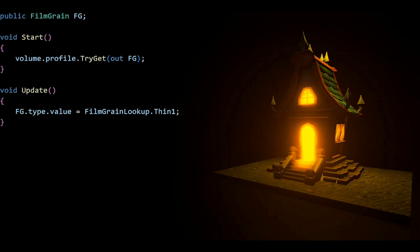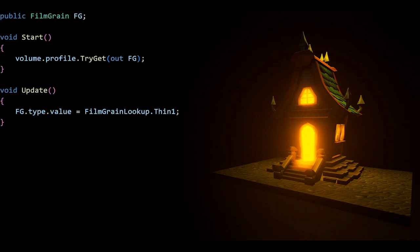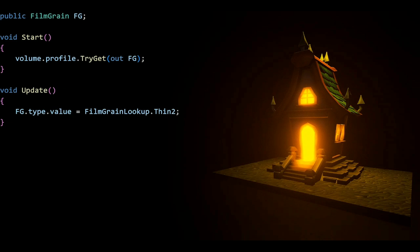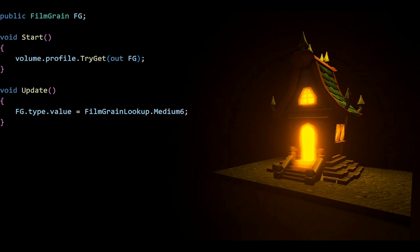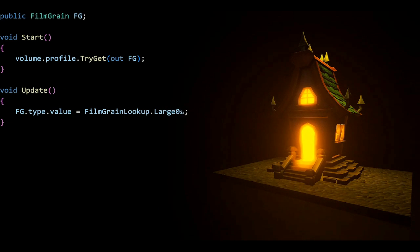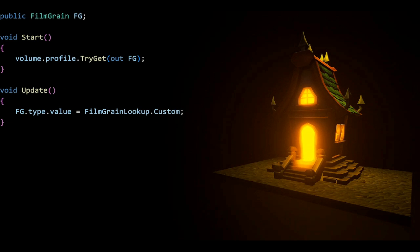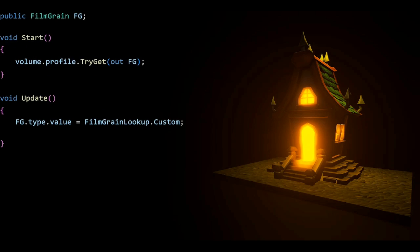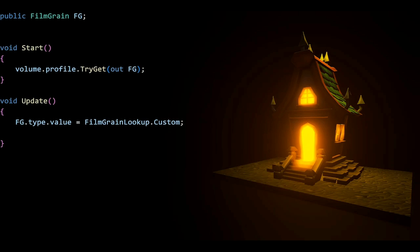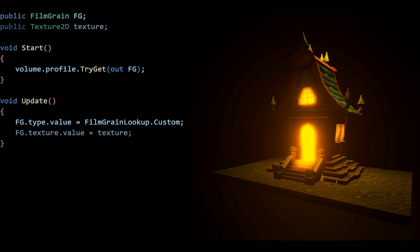For film grain, it's basically the same approach. It's a film grain lookup this time. We have thin one and thin two, as well as medium one through six. Then we have large 01 and large 02, which can be kind of confusing. I don't know why they did that, but that's how it is. We also have intensity and all those, but you know how to do this. Now we have an option for custom, which requires a texture 2D.